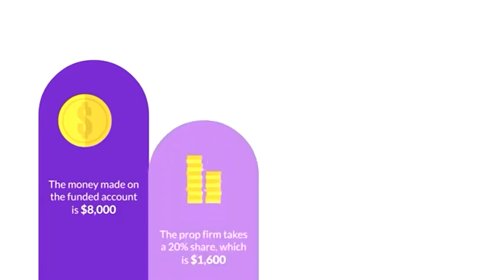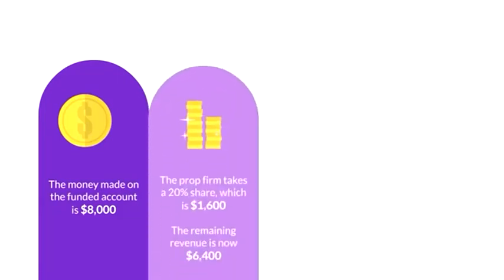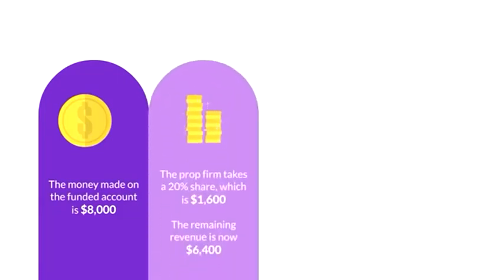The prop firm takes a 20% share, which is $1,600. The remaining revenue is now $6,400.